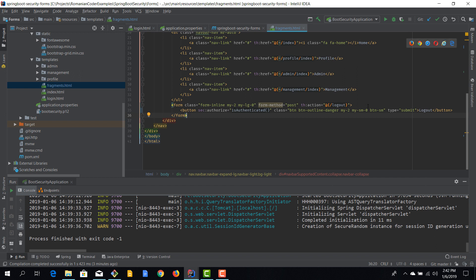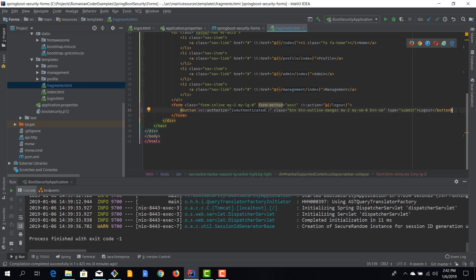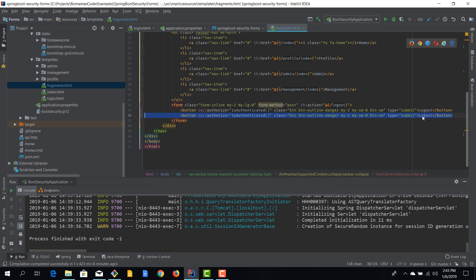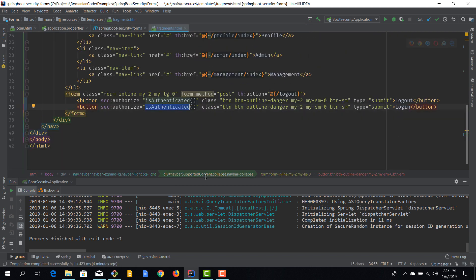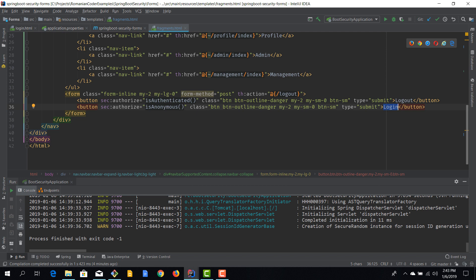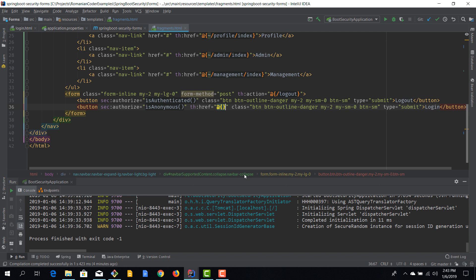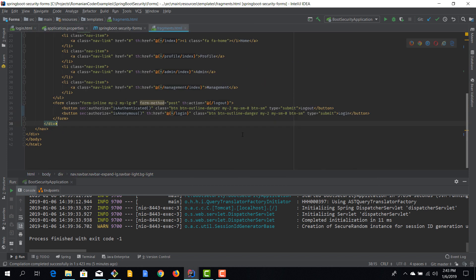We can also add a login button that should be displayed only when the user is not yet authenticated. I'll duplicate the element and add a login button using `sec:authorize="isAnonymous()"` — when this evaluates to true the login button is displayed. I'll also add a `th:href` pointing to `/login`.